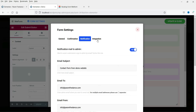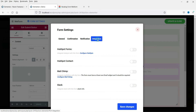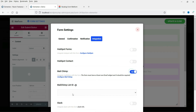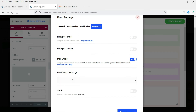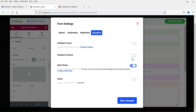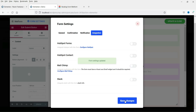Go to Form Settings again and then go to Integration. If you want to integrate this form with third-party mailing services such as HubSpot or Mailchimp, you can enable it and add the required information. Click Save Changes.